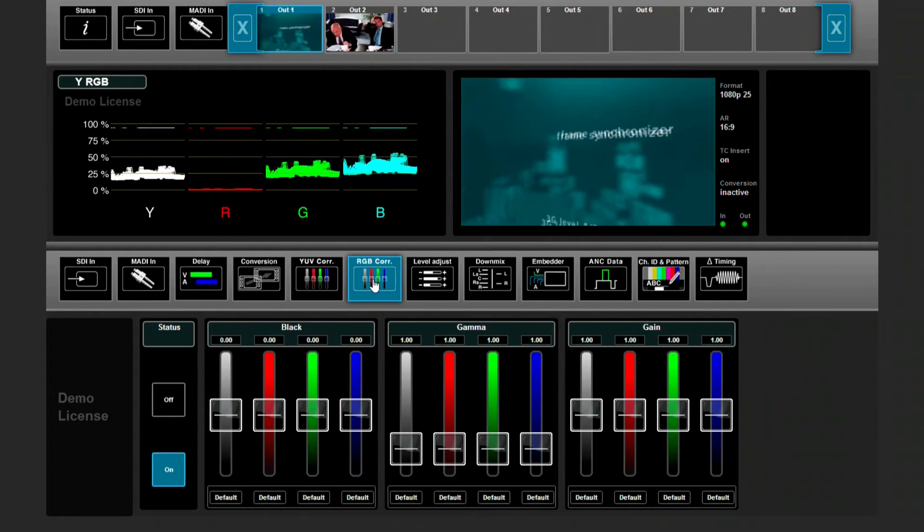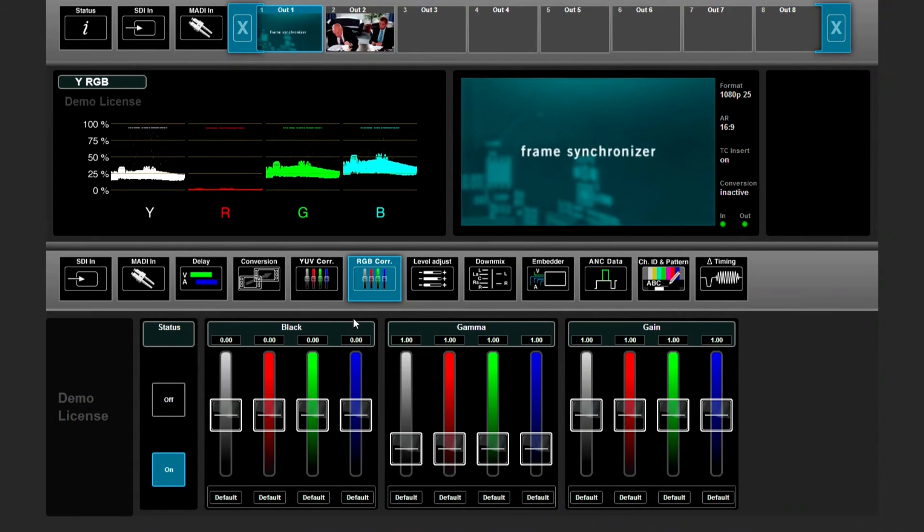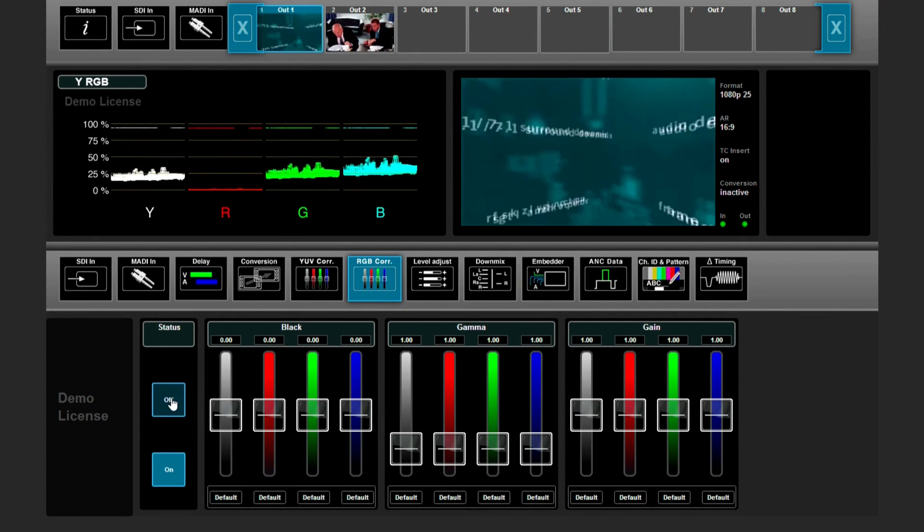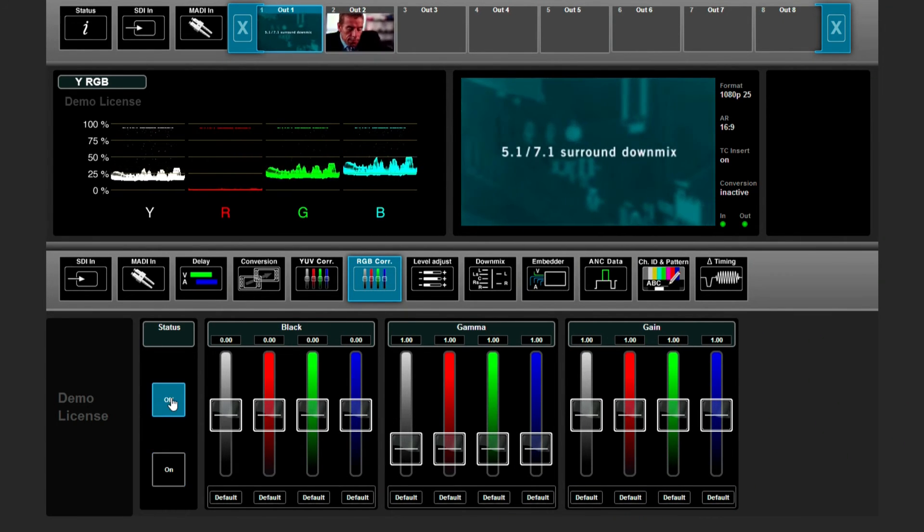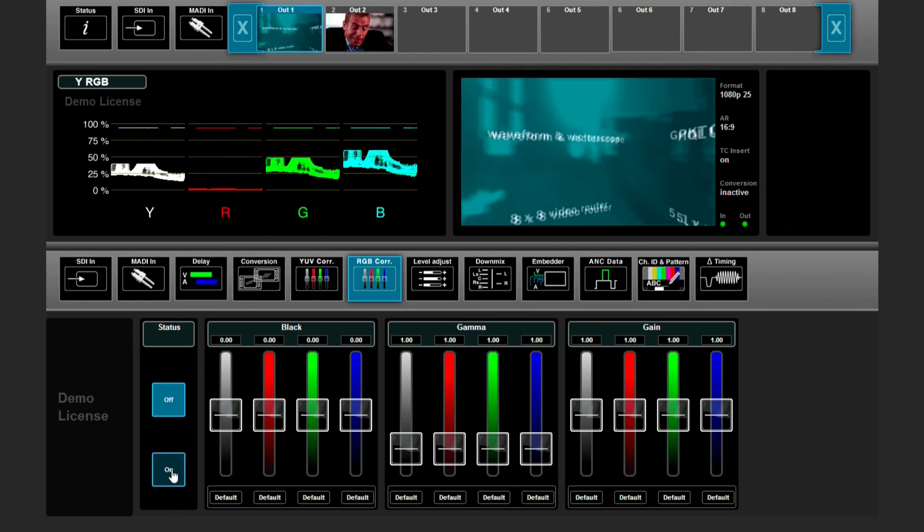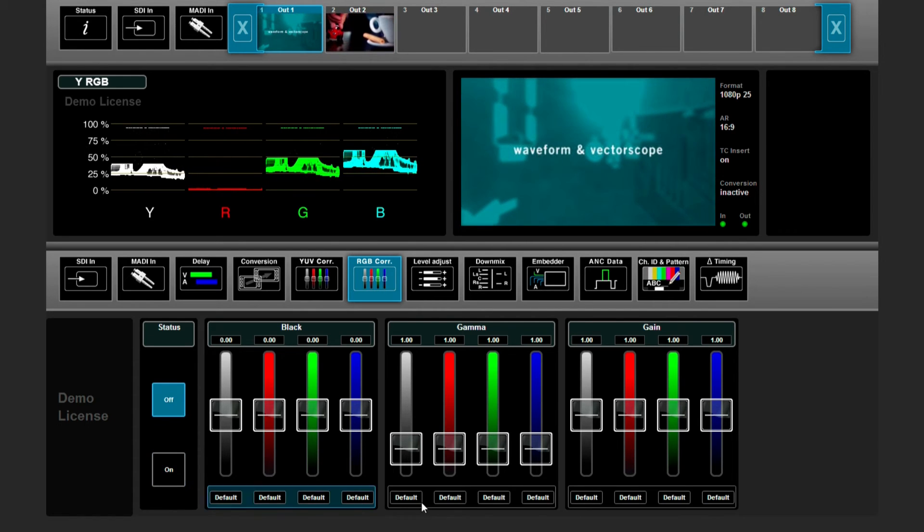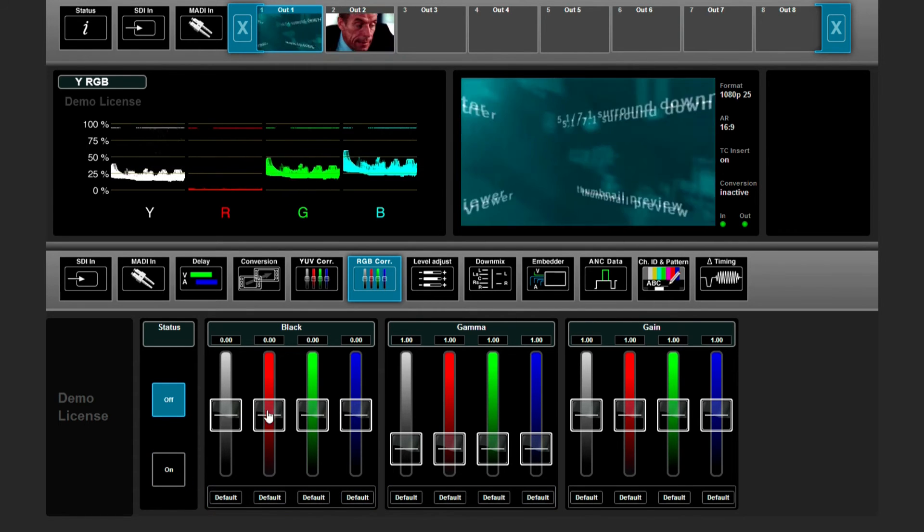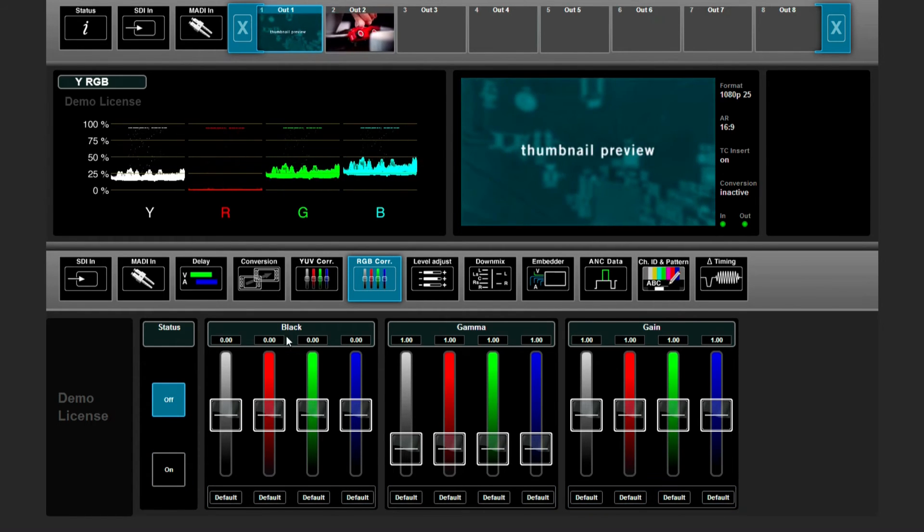The RGB color corrector works in the same way. You can turn it off or on with these buttons, and you can use the sliders to make the color correction.